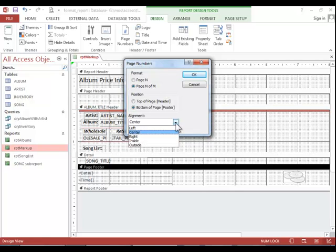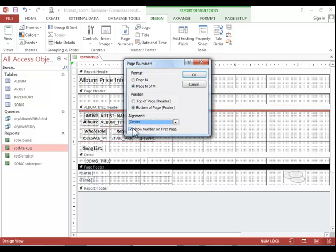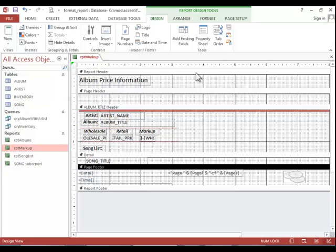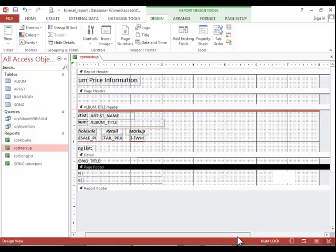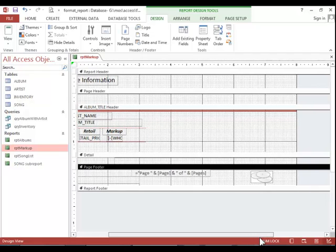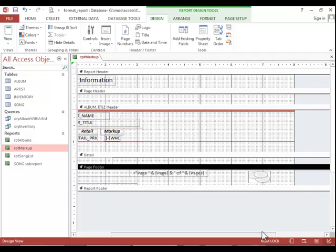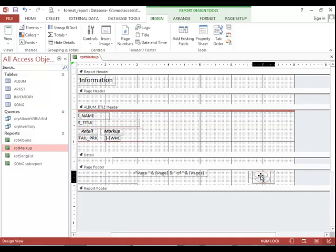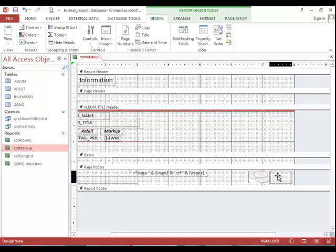And you can control whether or not the number is shown on the first page. And then click OK. And you can see that we now have the date and time pages and a graphic in the page footer.